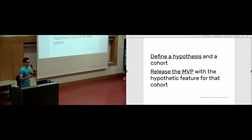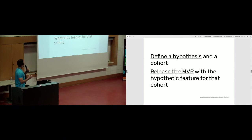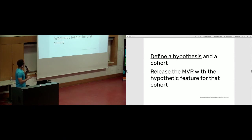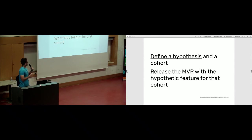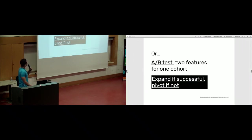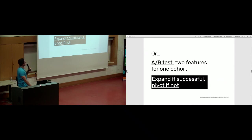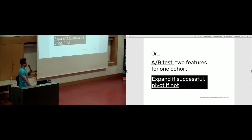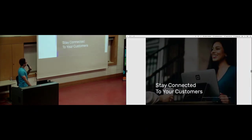You should not be certain about anything about your marketing. Everything can surprise you when you put them into testing. How do you conduct the testing? You first define a hypothesis and a cohort for it, release an MVP with the hypothetical feature for that cohort. Or the other way of testing, A-B test two features for one cohort and, of course, expand if successful, pivot if not successful.